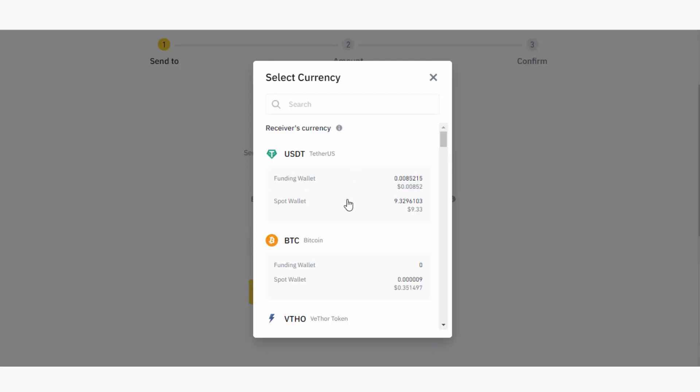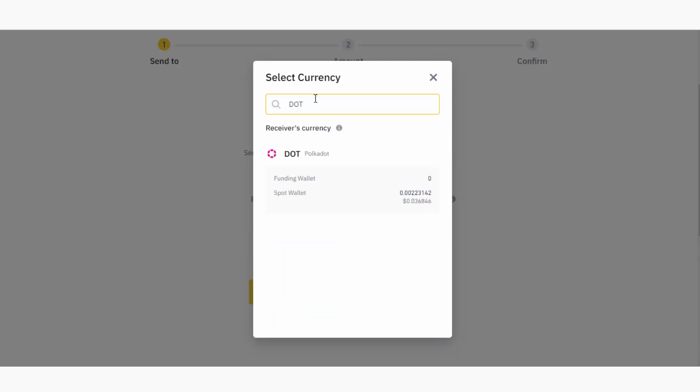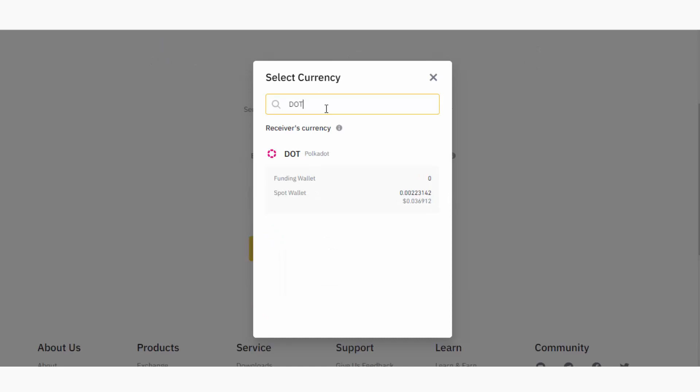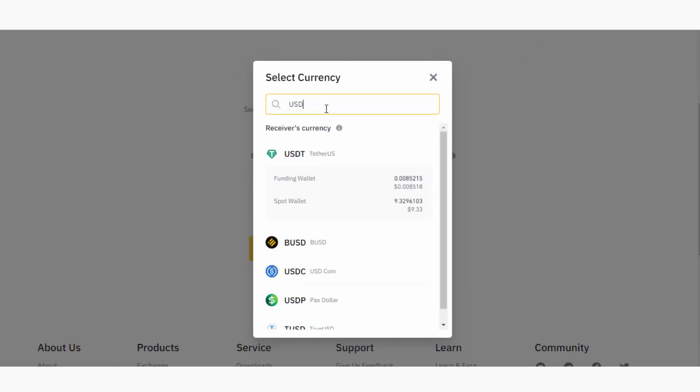In this case, I will send USDT. If you're going to send something else, for example if you're going to send Polkadot, you can just search DOT and you will see that DOT coin here. So in our case, I'm going to use USDT, and I will click on this coin.